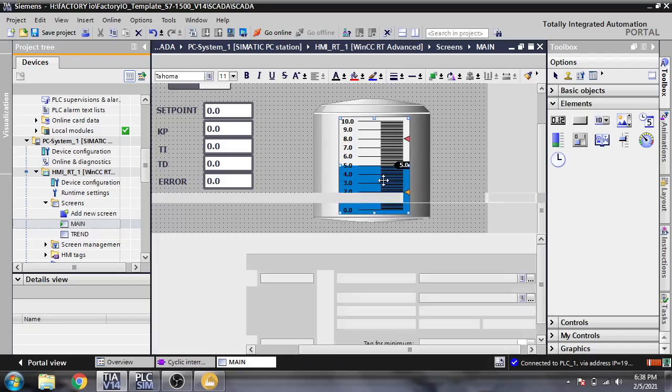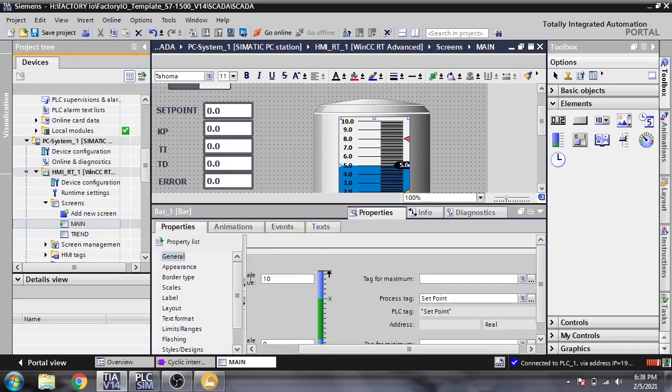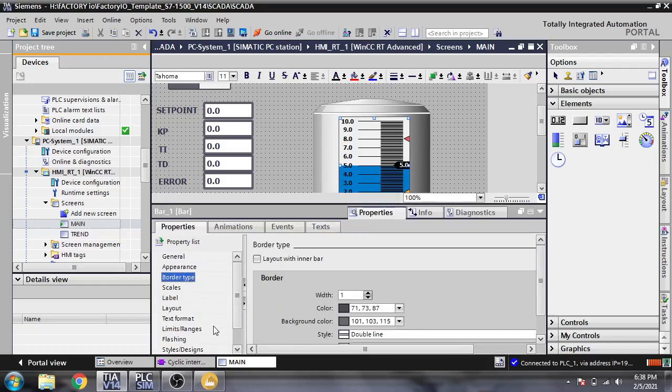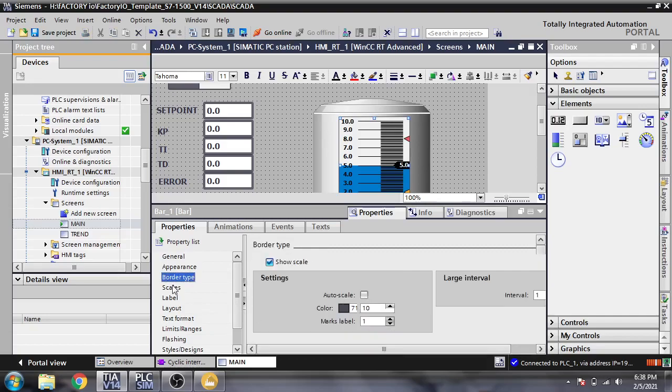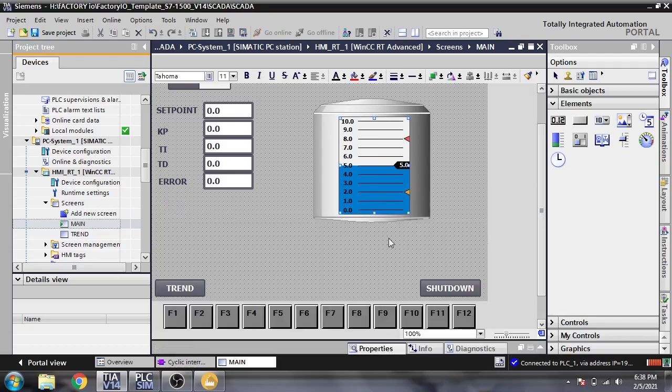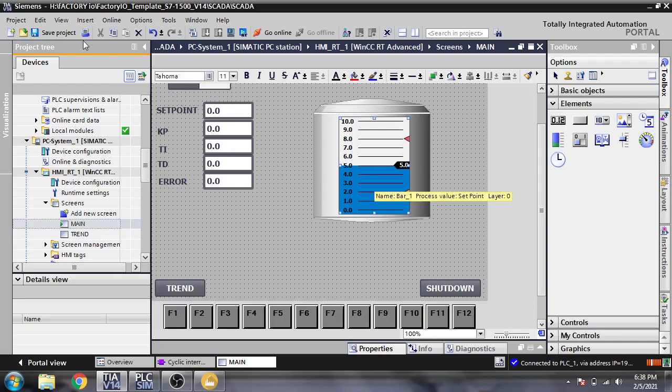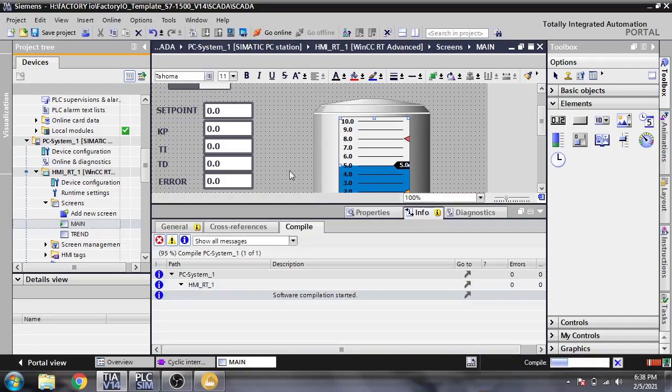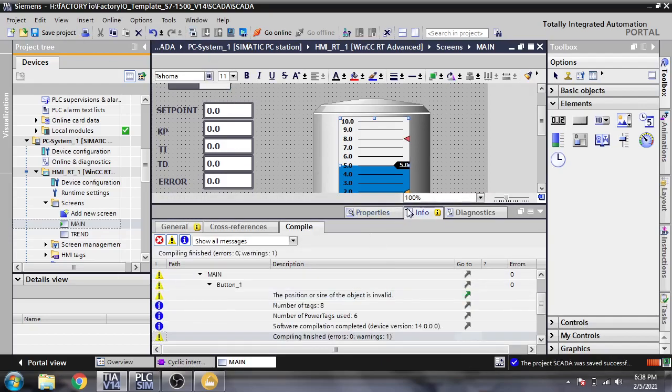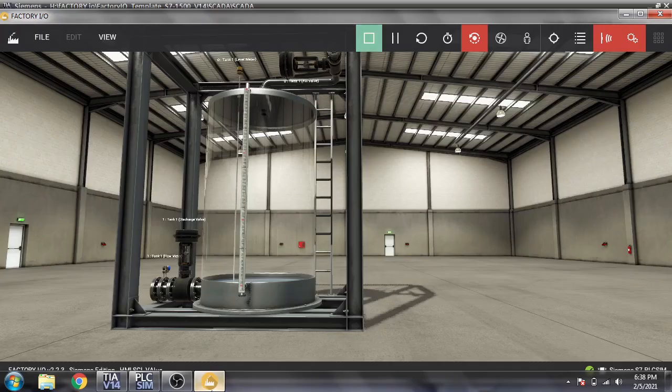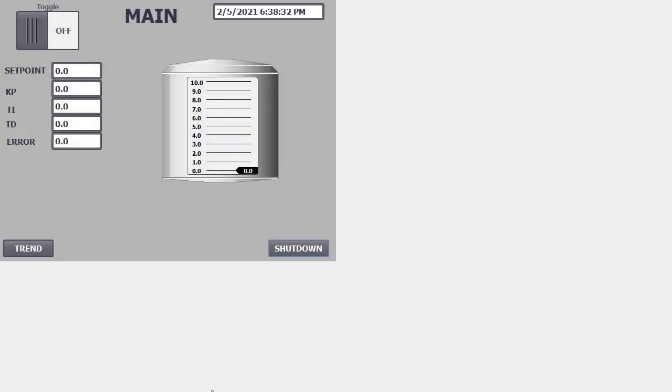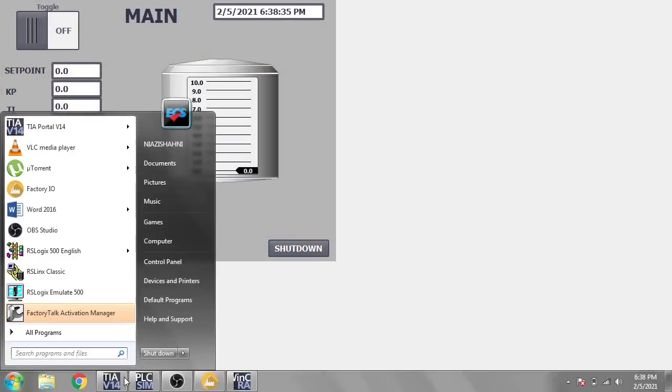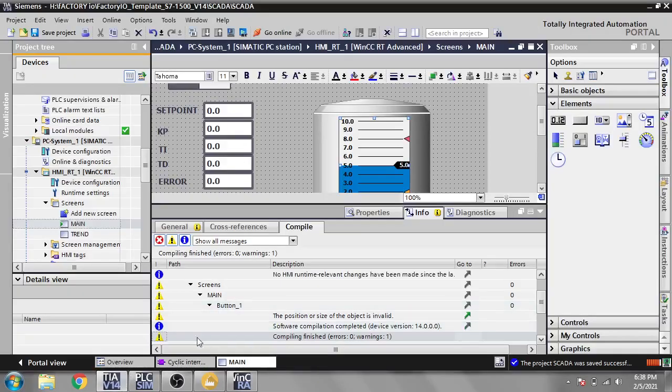I think I need some node changes in the appearance, border type, skills. You will see that now it is good. I am again saving it, compiling that, and starting a runtime screen.